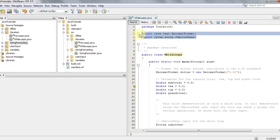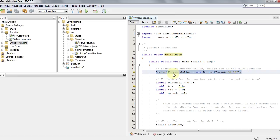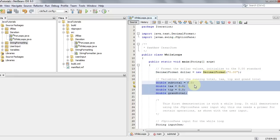To do this we're importing two classes: java.text.DecimalFormat so we can format everything nicely, and javax.swing.JOptionPane for a GUI graphical user interface. First, instantiate the dollar variable as a DecimalFormat with the pattern "0.00" — the standard way to display dollar values. We also have four double variables: subtotal set to 0.0, and variables for tax, tip, and grand total.